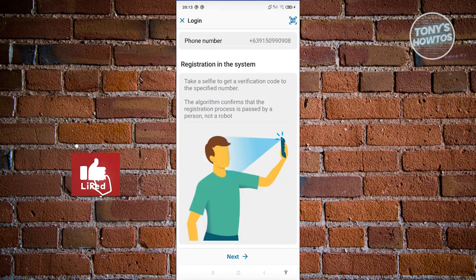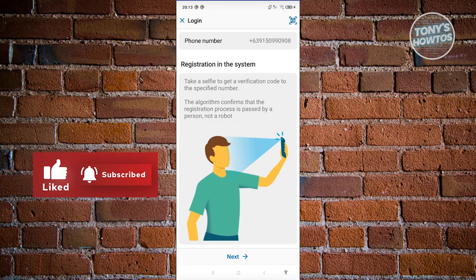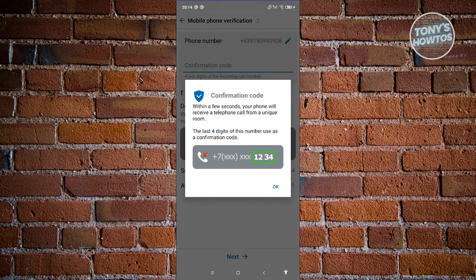Now it's going to ask you to take a short selfie, just to verify that the registration is from a real person and not a bot. Go ahead and click on the Next button at the bottom of your screen and proceed to take a selfie.